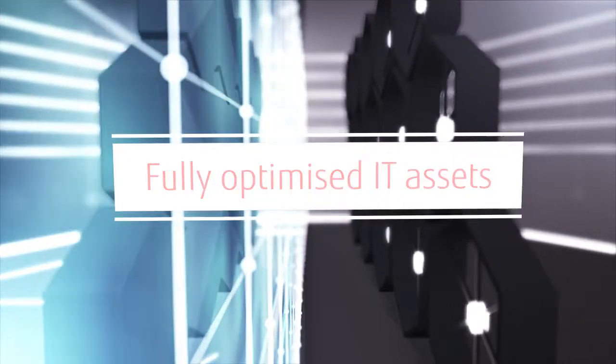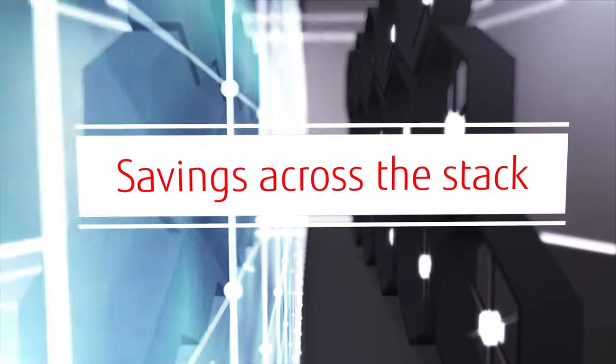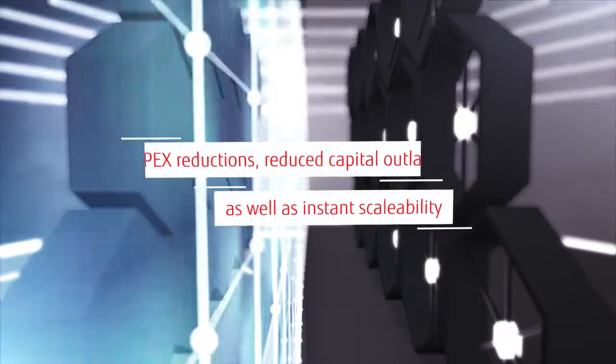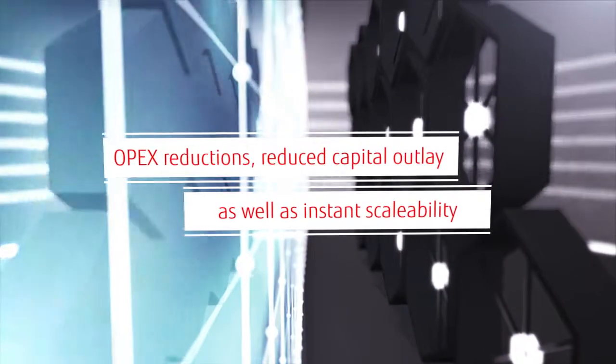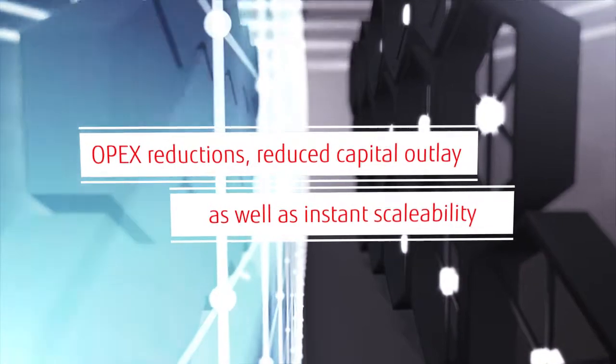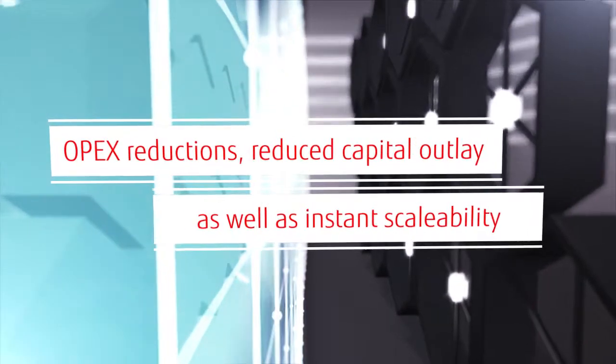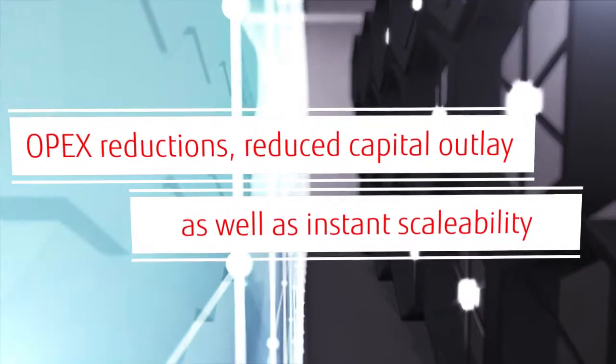you will soon see massive savings across the stack. The larger virtualised storage environment offers the benefits of OPEX reduction and reduced capital outlay, as well as instant scalability.